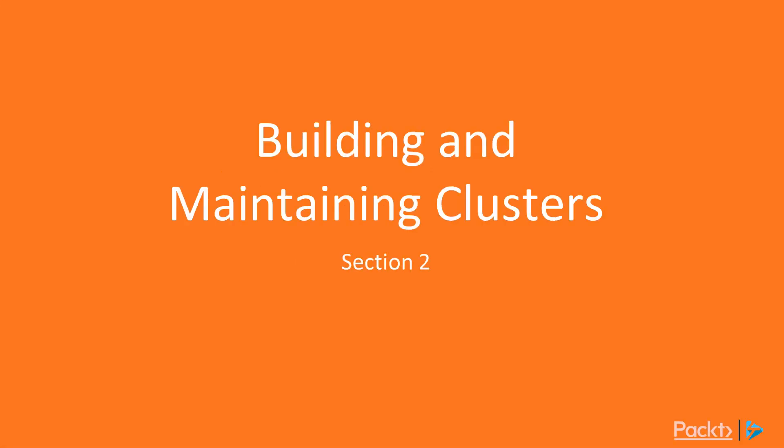In this section, you'll get to learn about building and maintaining failover clusters in Windows Server 2019, and some of the new features in that space.